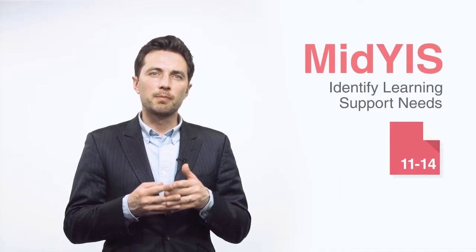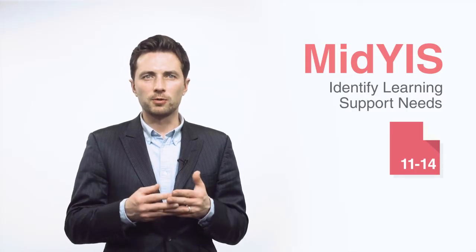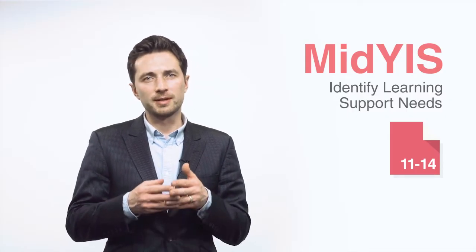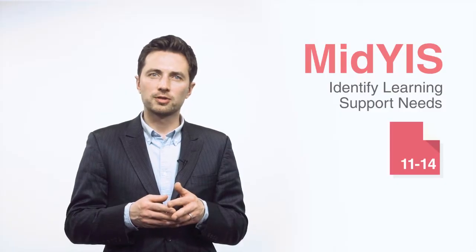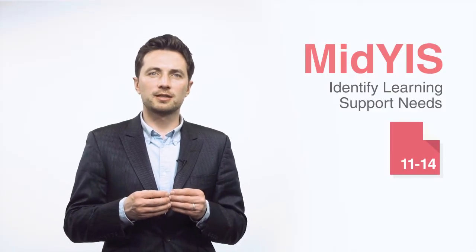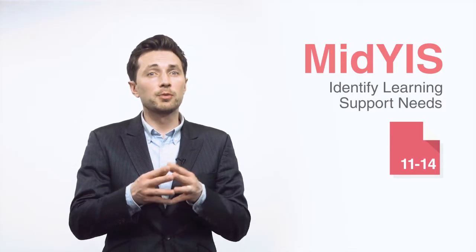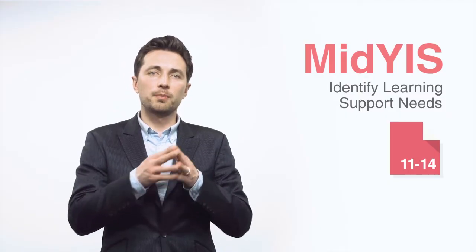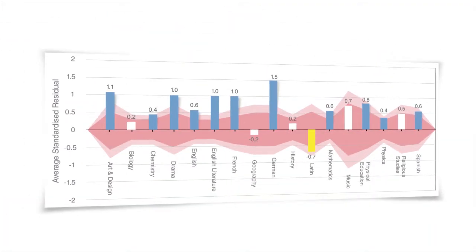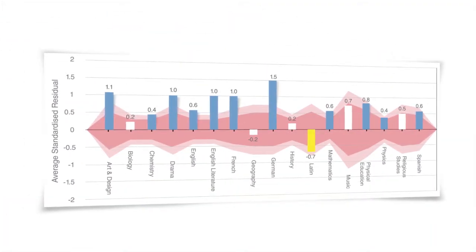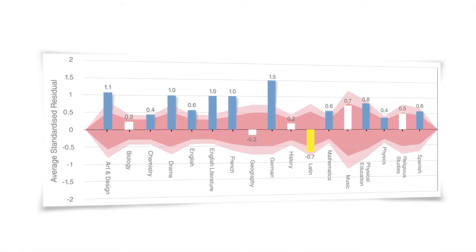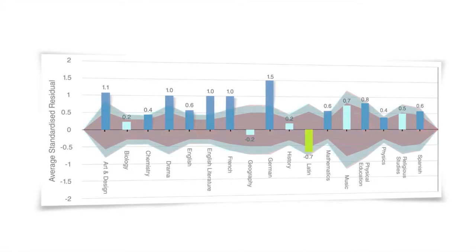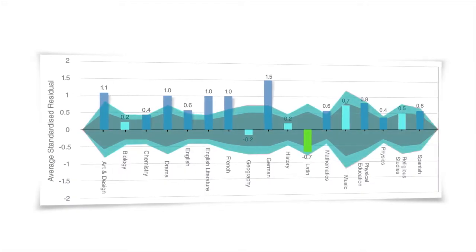Value-added is a measure of the amount of progress made by pupils over a certain period of time compared against other pupils of similar abilities in other schools. Here we use the dataset to identify whether your pupils got similar grades to pupils of similar ability, whether they did better or not as well. This chart provides a value-added measure for each subject.